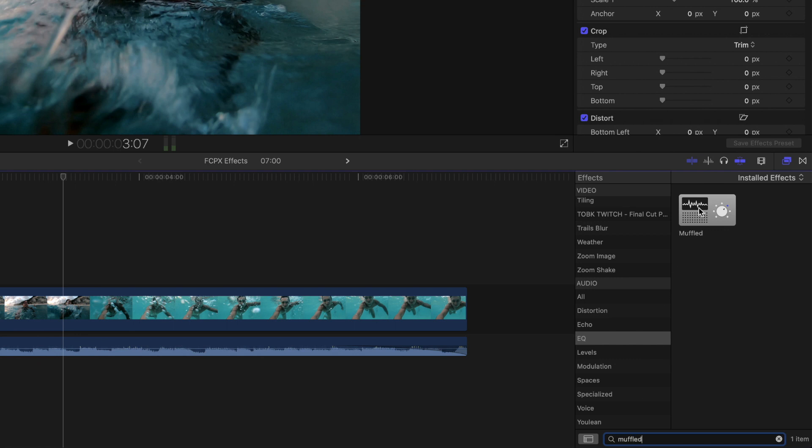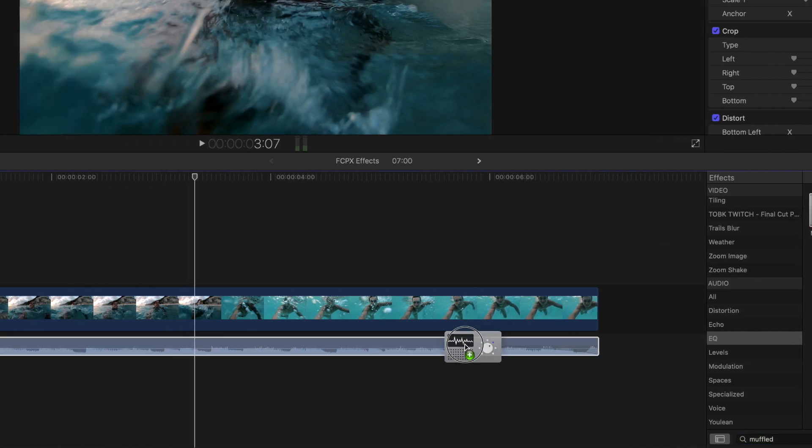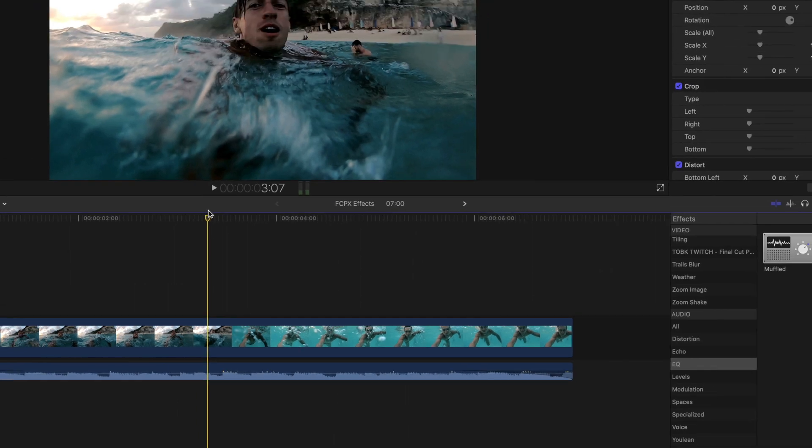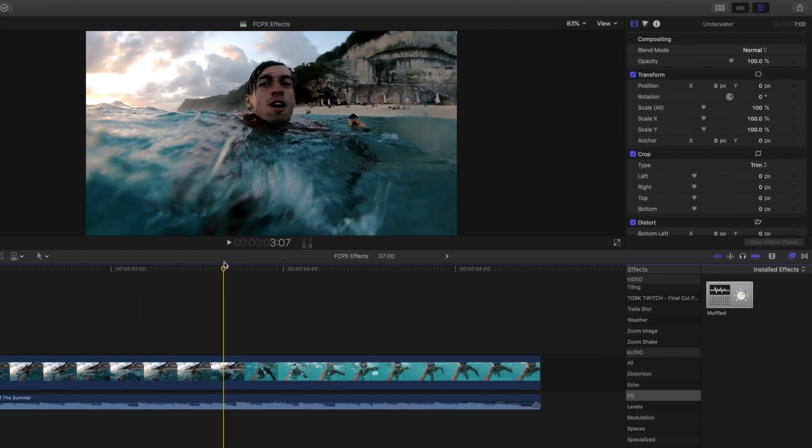While this is an audio effect, you can apply this to your audio layer. A common use for this audio effect is to add it to music or ambient sounds when the subject goes underwater.